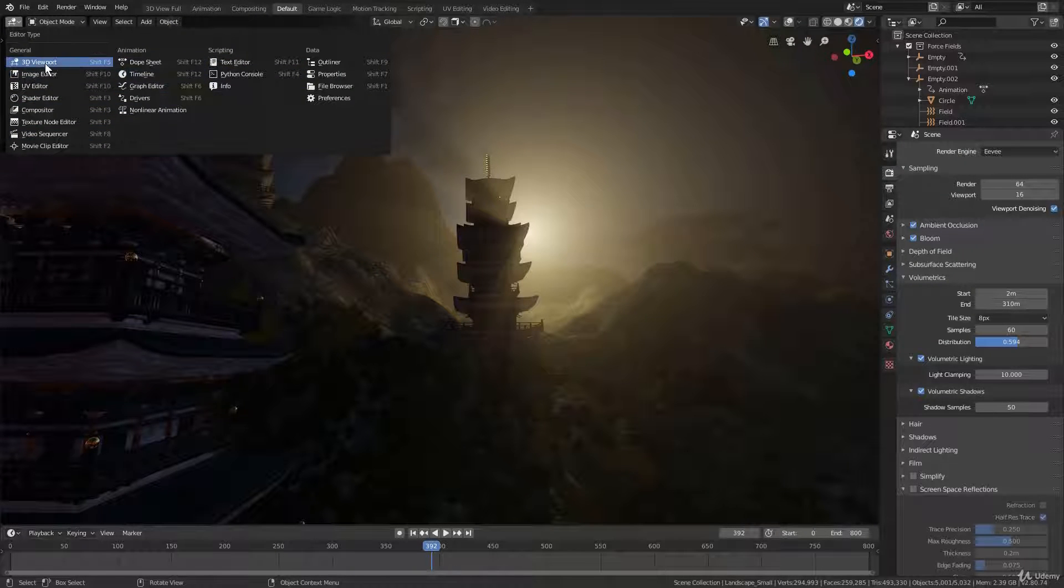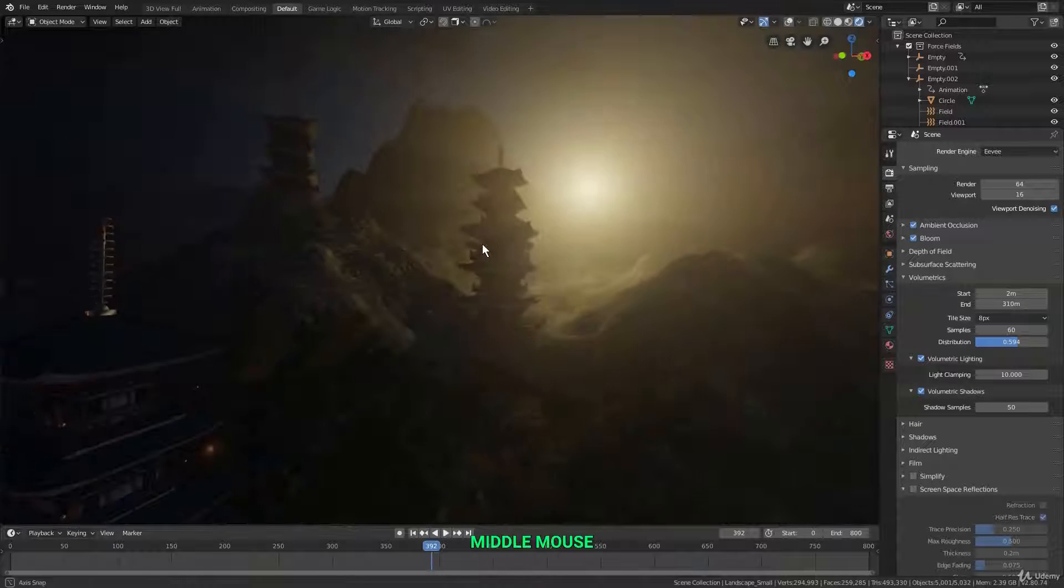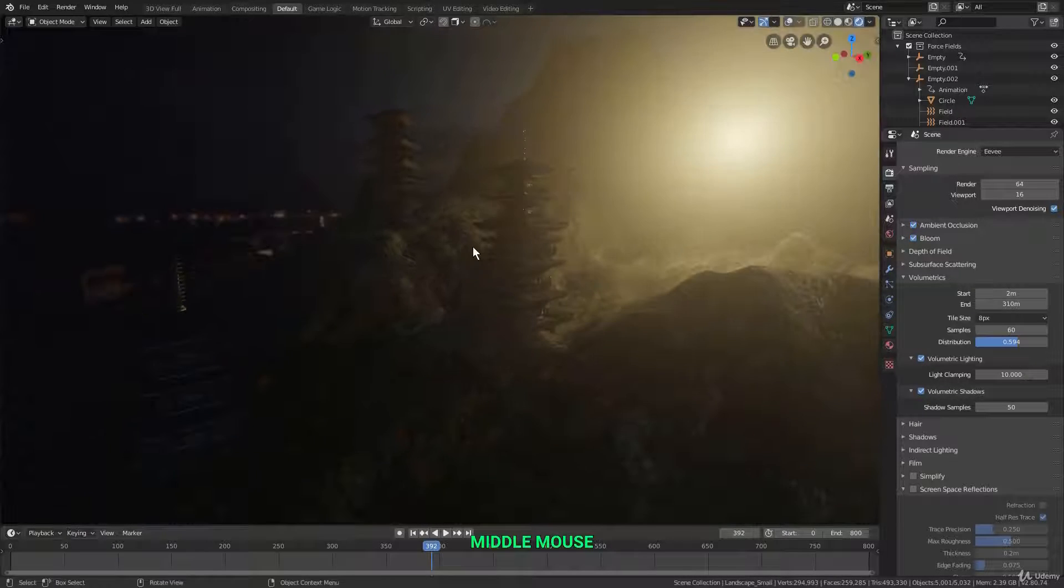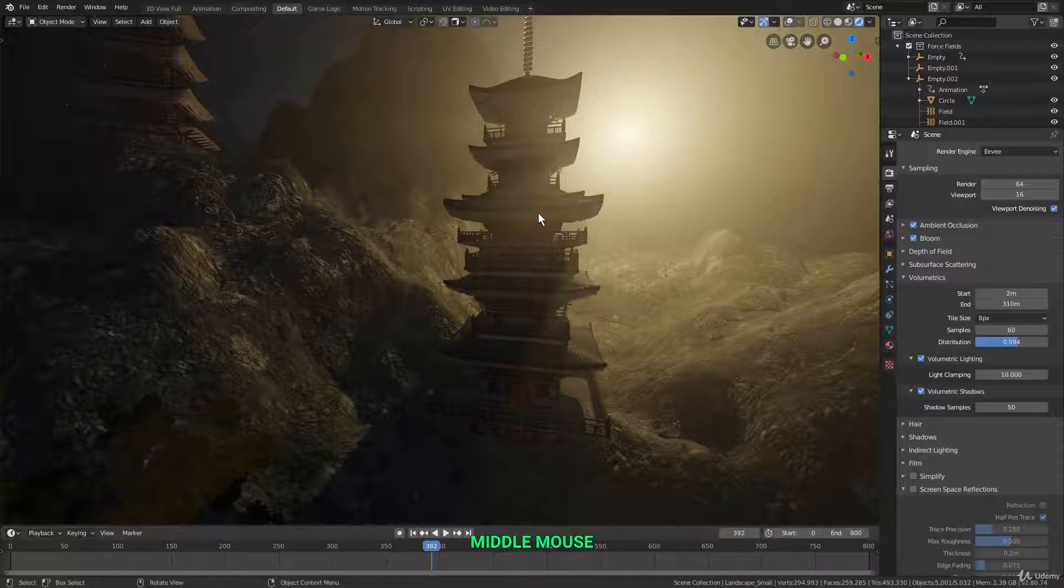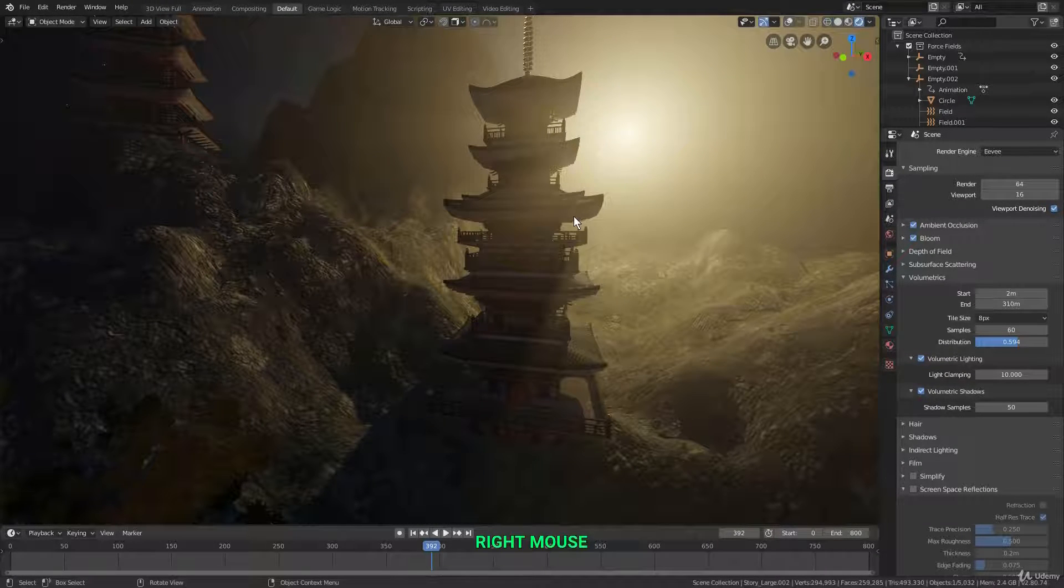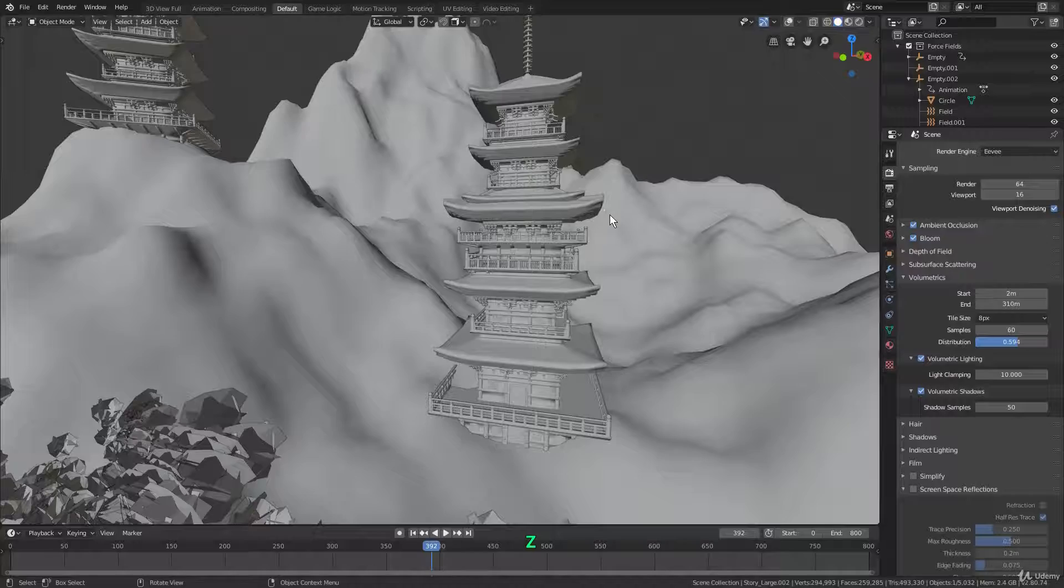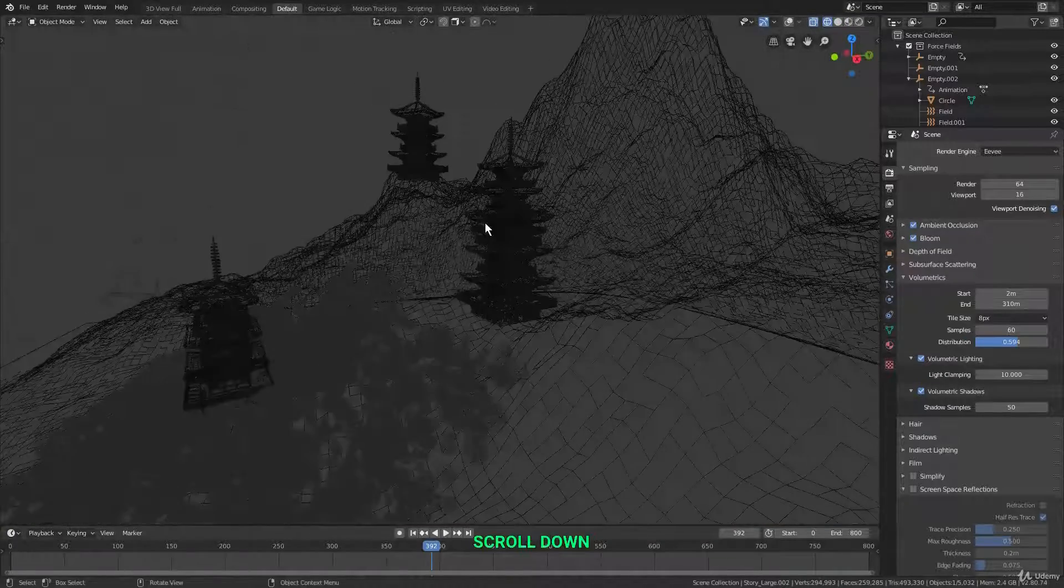We'll start off with the 3D viewport editor, which is already loaded into the main area here. This is where the 3D magic happens and where you'll be visualizing and interacting with objects in your scene. And here you'll be modeling, texturing, animating, and a lot more.